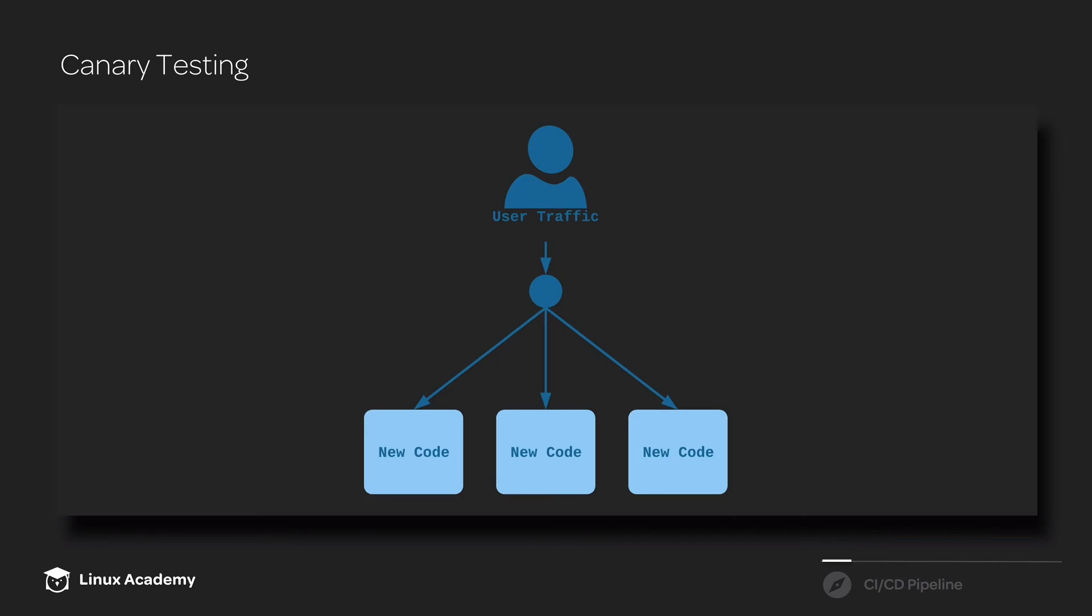And of course, if the canary test doesn't look good and we don't like how the new code is performing, we just remove those canary instances and continue using the old code. So as you can imagine, canary testing is a very powerful tool when it comes to doing continuous delivery.